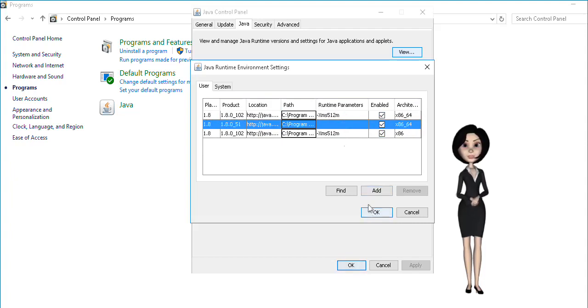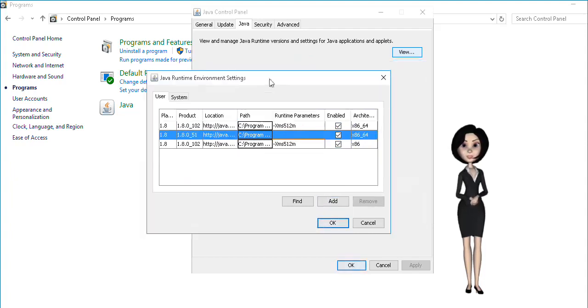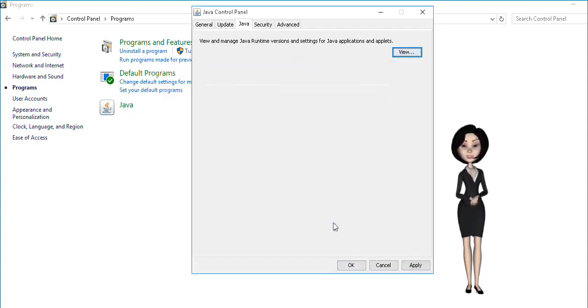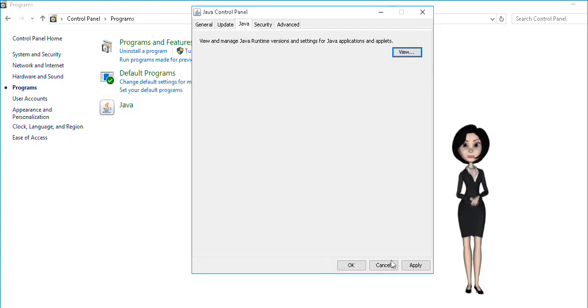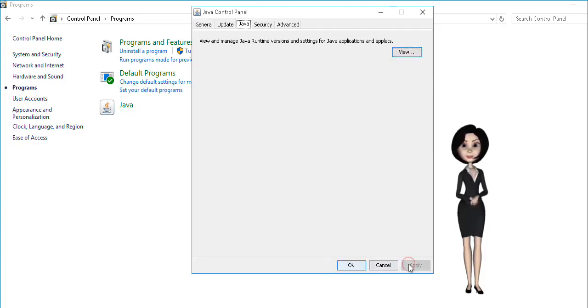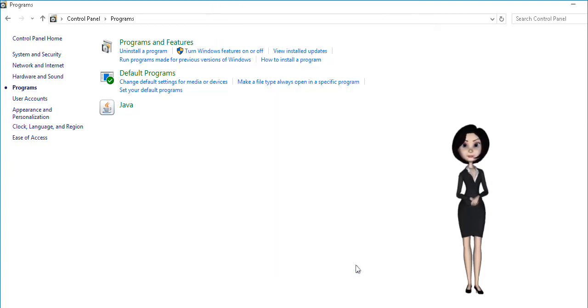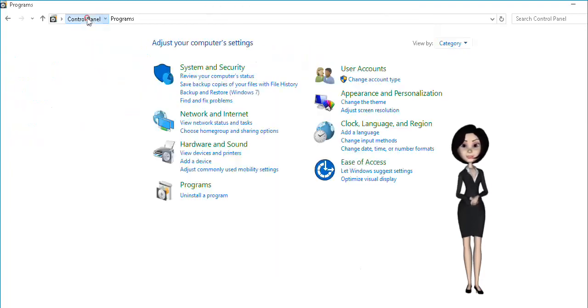Click on OK button on the Java runtime environment settings to close it. Apply button in the Java control panel has been enabled now. You should click on apply to finalize the new Java memory. Then click on the OK button. That's all to it.